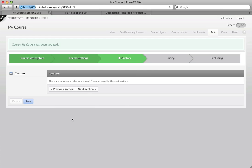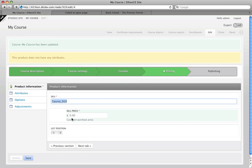We also have the pricing section where if you're selling your courses, you can set the price for them. You can set a price per role. You can make adjustments for certain kinds of users that might not have a role as well. I'm going to skip this whole section.